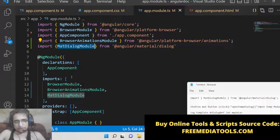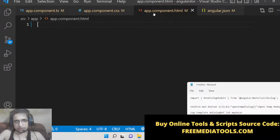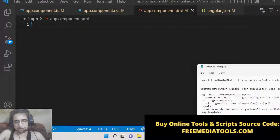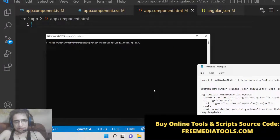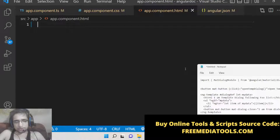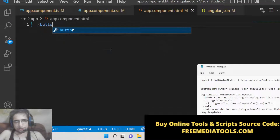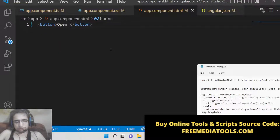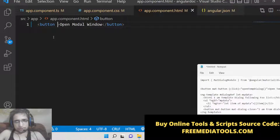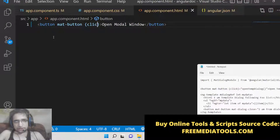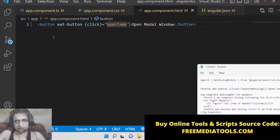That is the only thing you need to do inside app.module.ts. Now go to app.component.html. To start your application, run ng serve. Inside the HTML, we will have a simple button labeled 'Open Model Window'. It will be a mat-button, and when clicked it will call a method called openTempDialog.